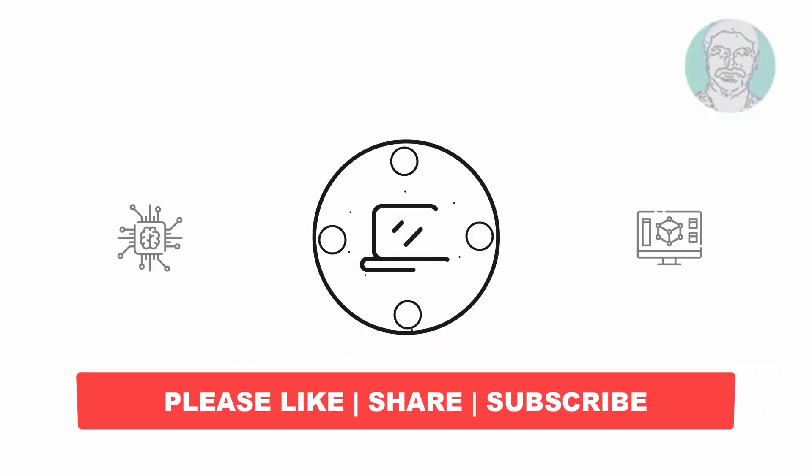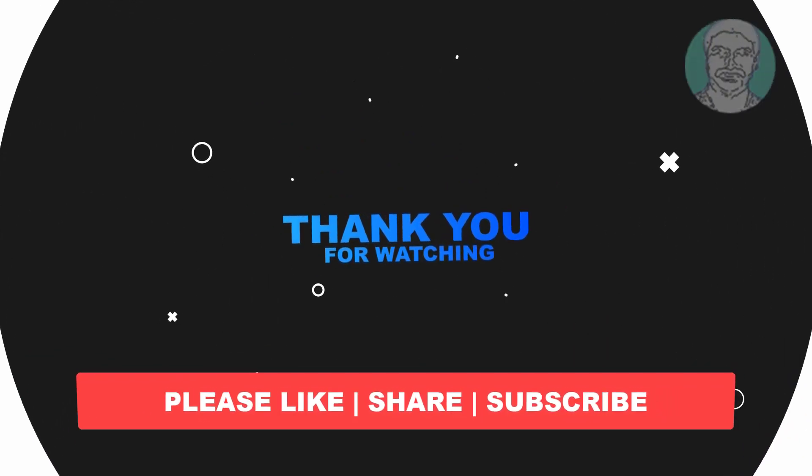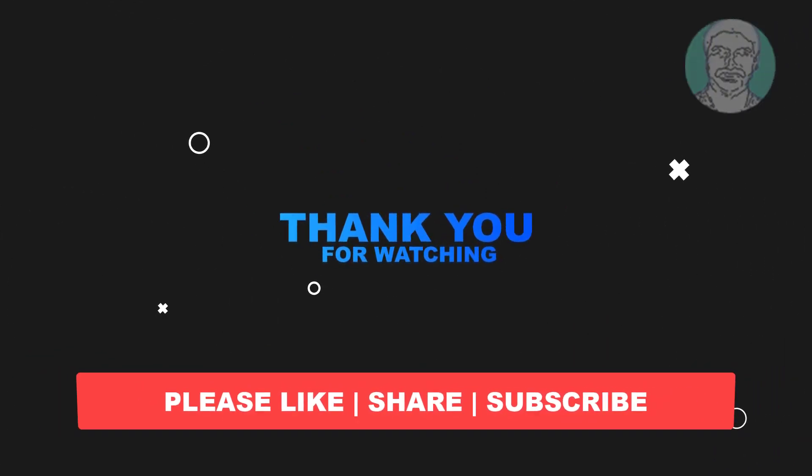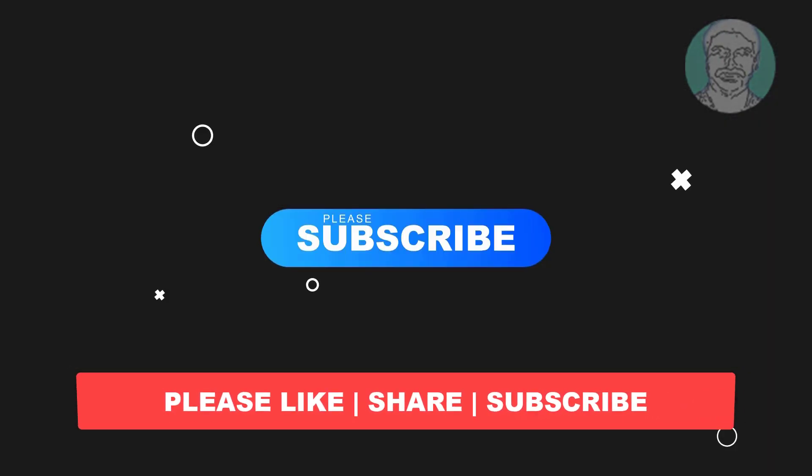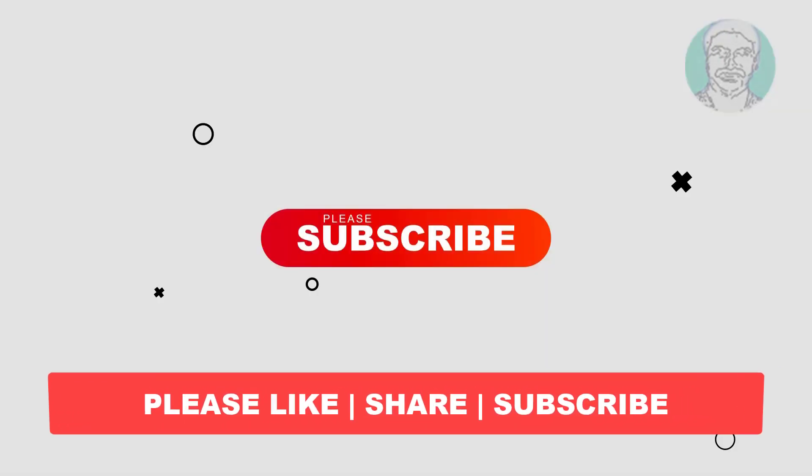I hope this video tutorial helps you. Please like, share, and don't forget to subscribe to my channel. Thank you very much, see you in the next video.